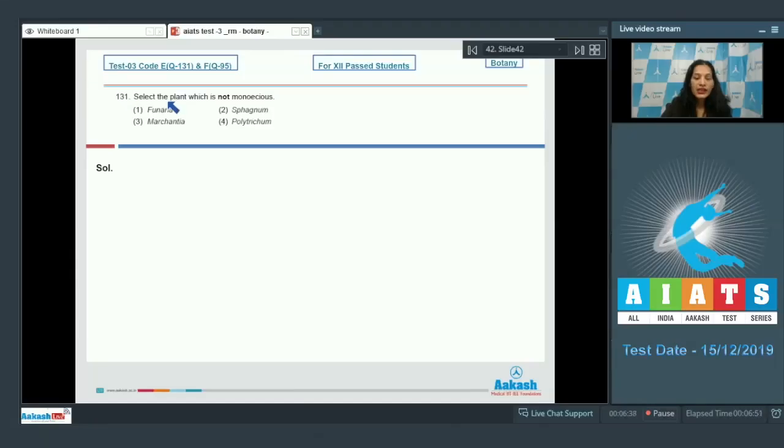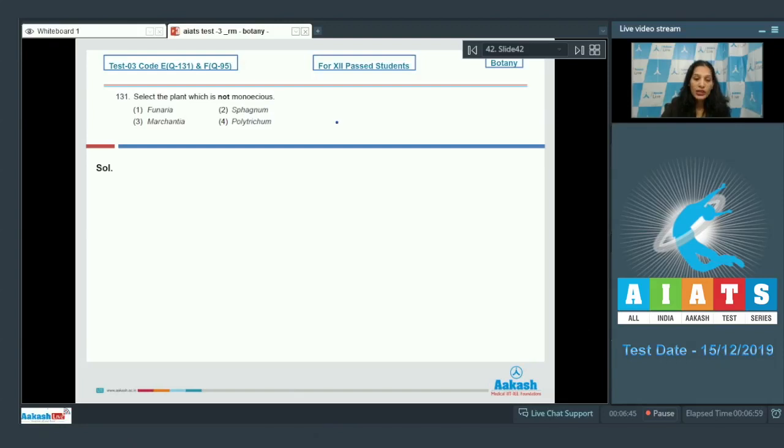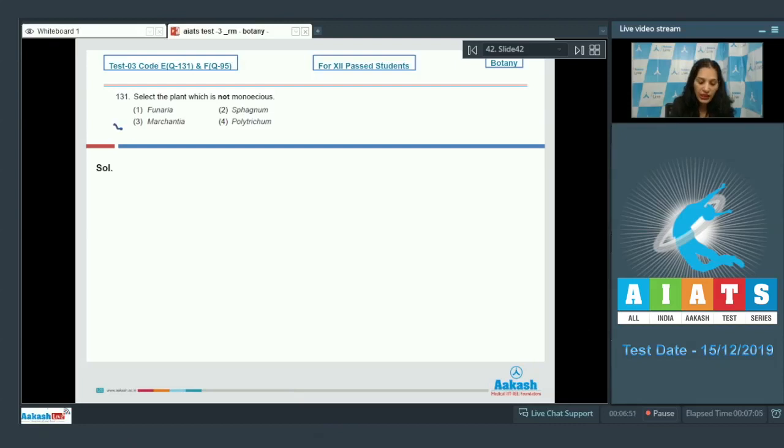Question number 131: Select the plant which is not monoecious. Funaria, Sphagnum, Polytrichum - they all are mosses and they are monoecious. Marchantia is a liverwort and it is dioecious. So the correct option for the given question is option number three.